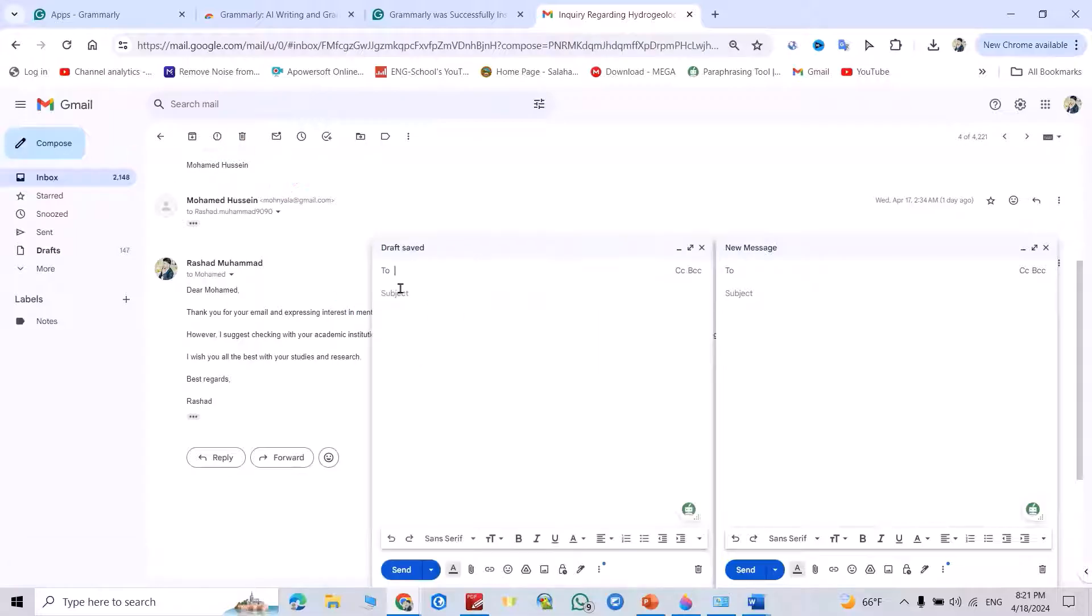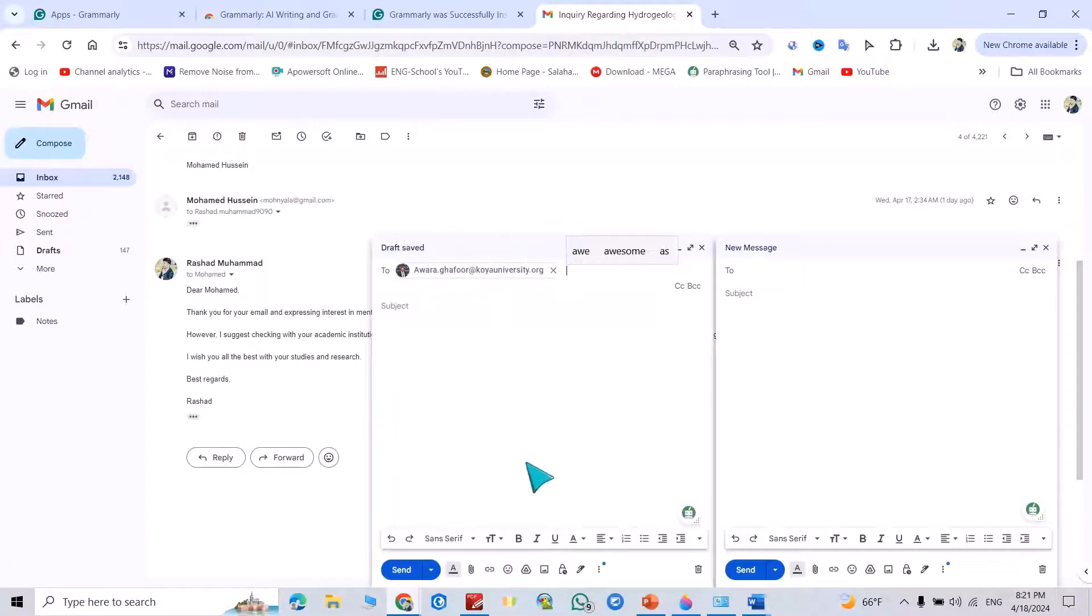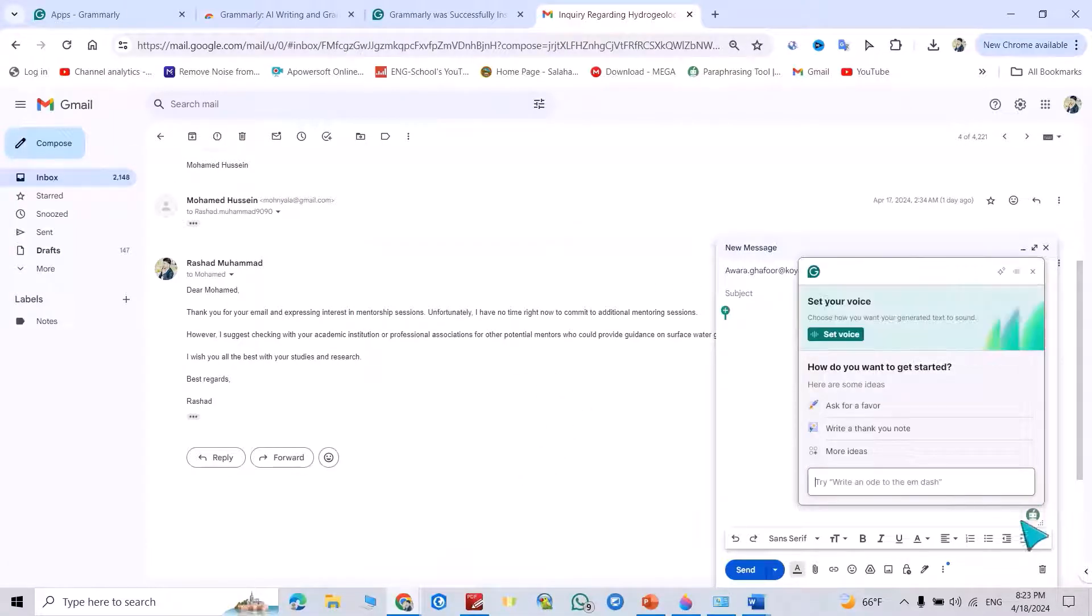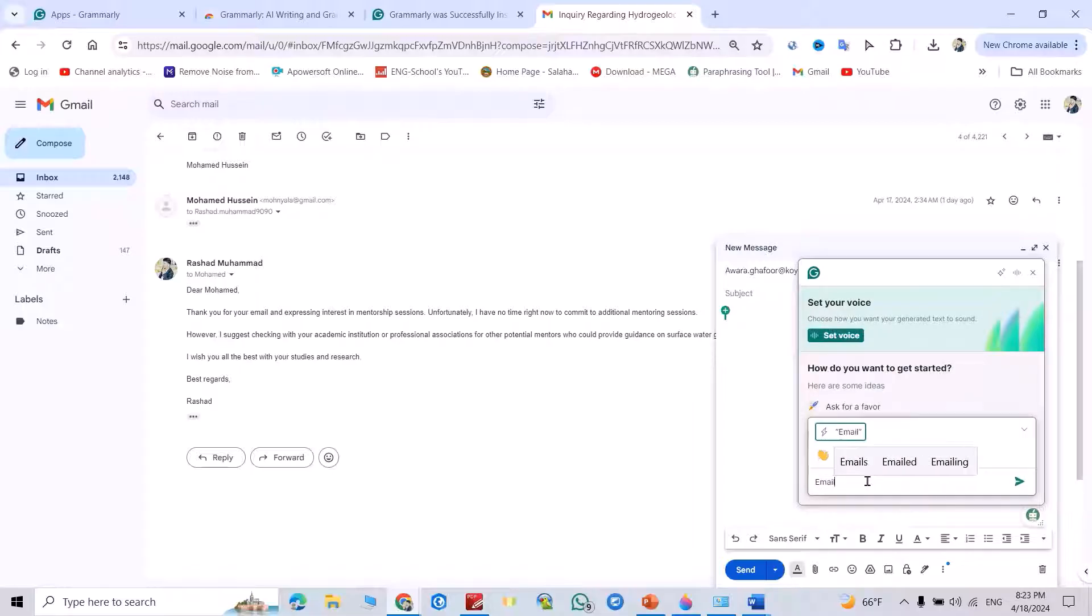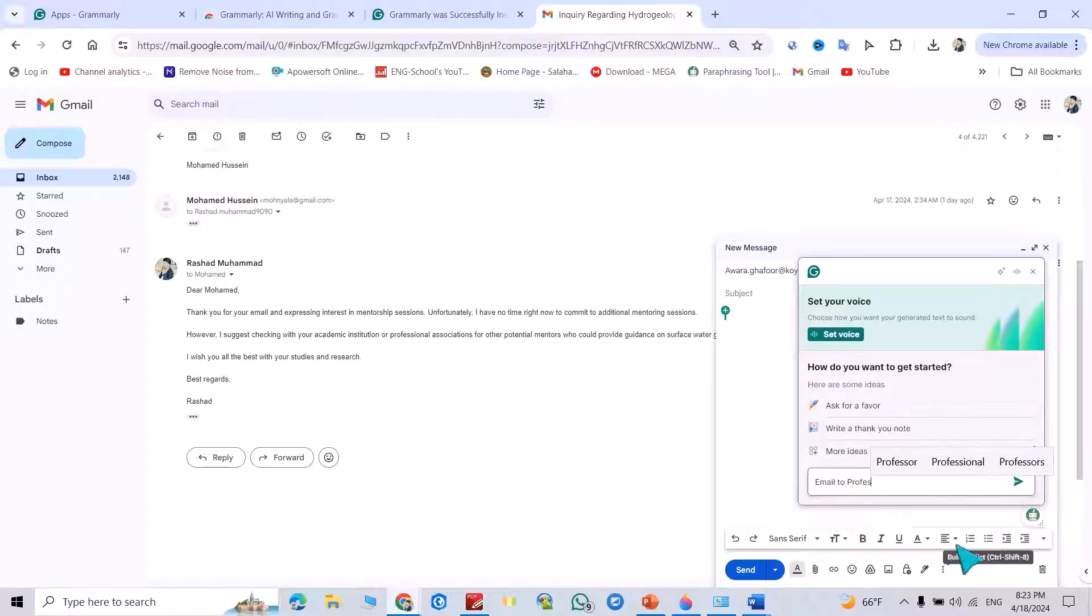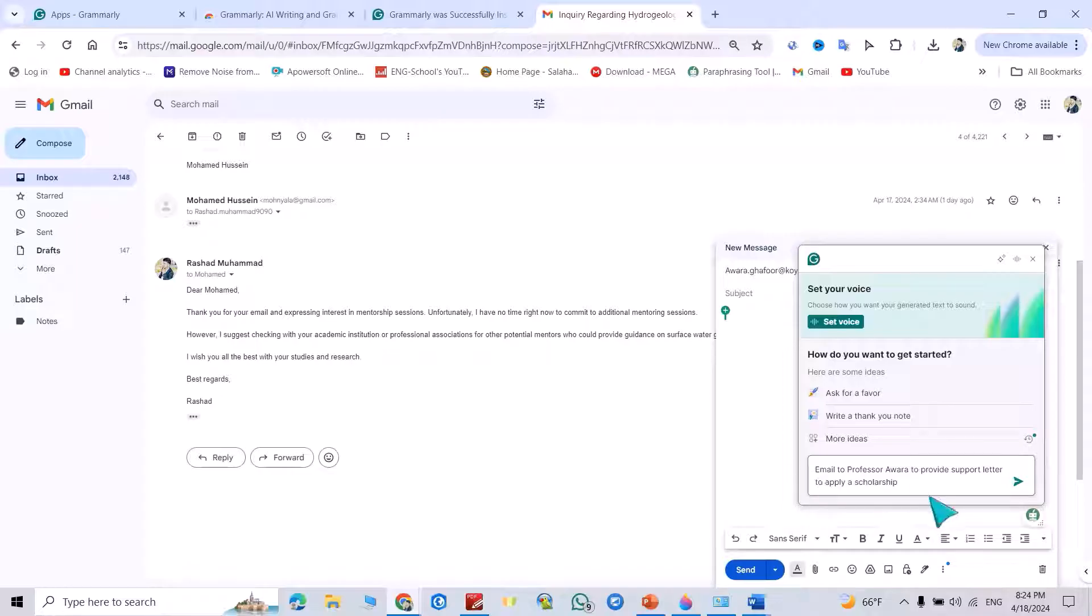Also, I ask a professor. For example, this one, click this one. Email to professor. Just write email to professor to provide support data to apply for a scholarship. Let's see.